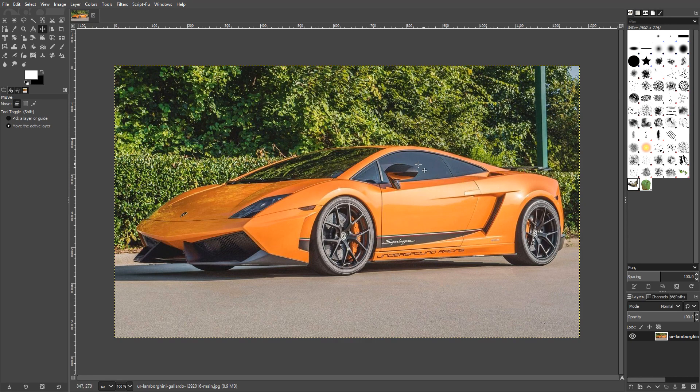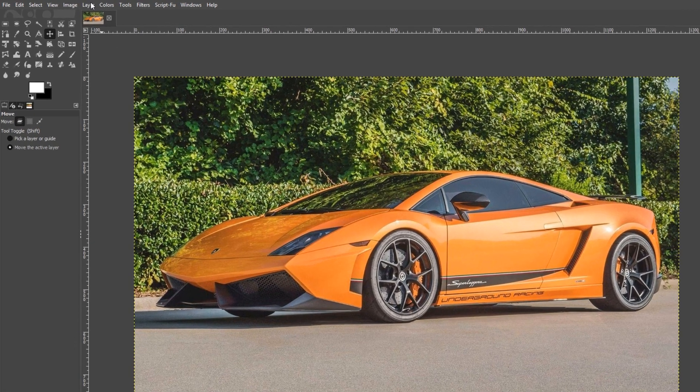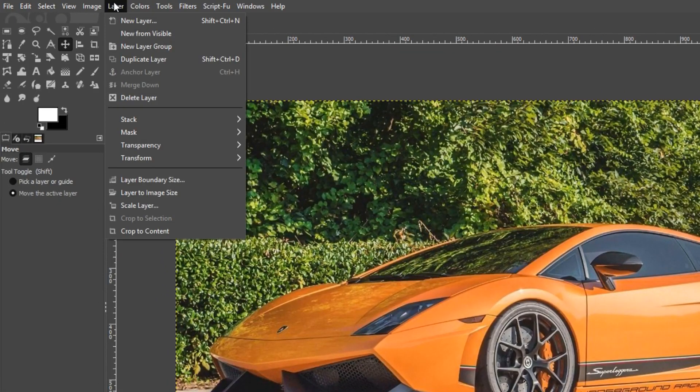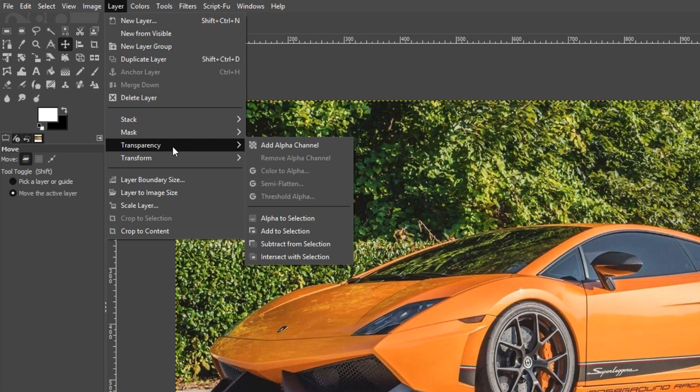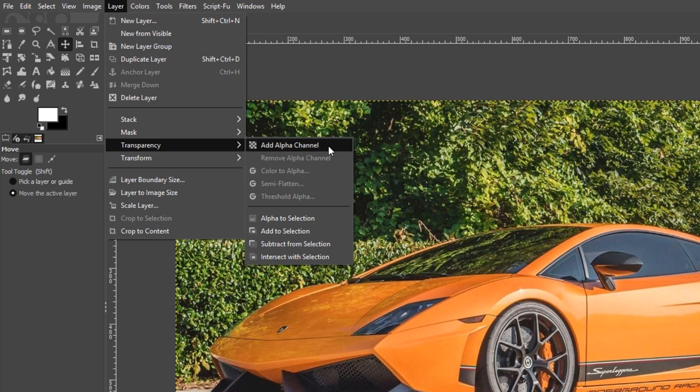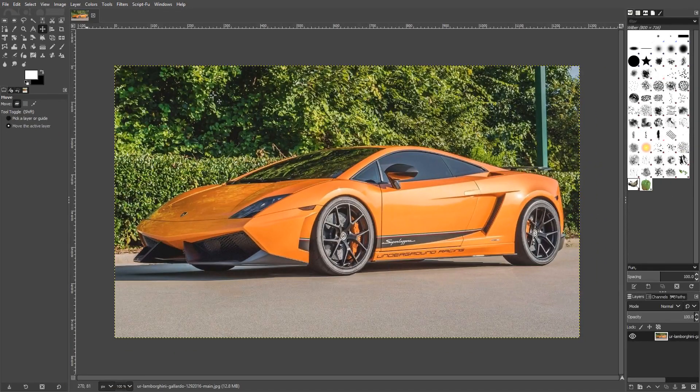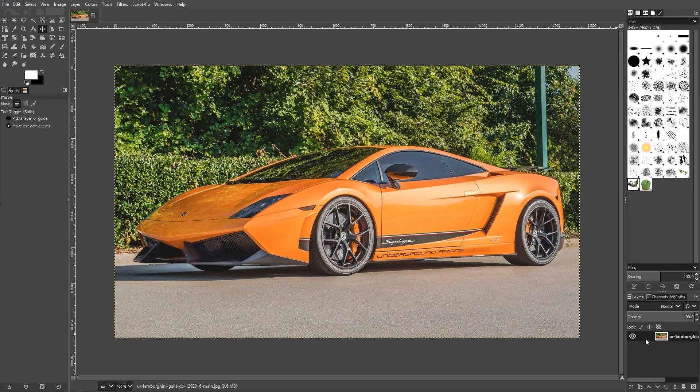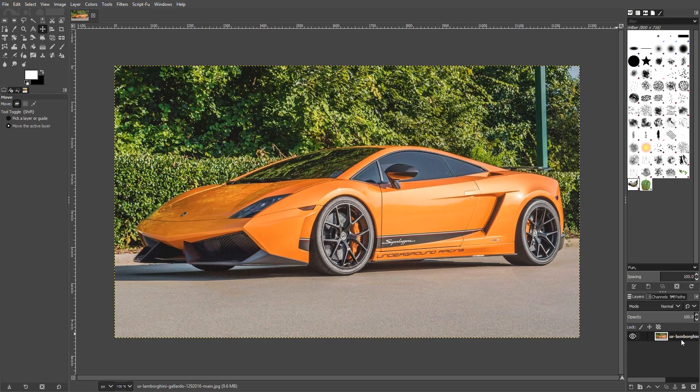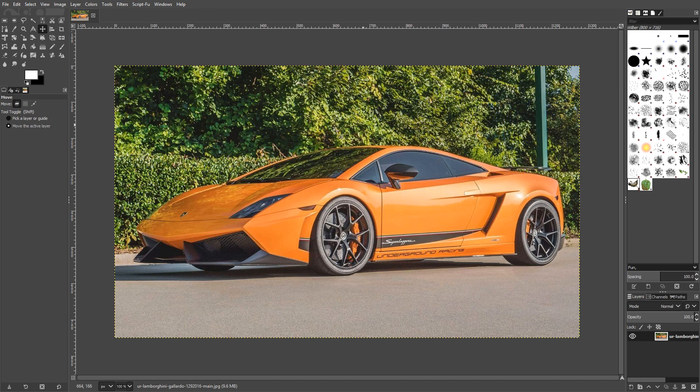To start off with, first you need to go to the top and click on Layer. You now need to go down to Transparency and you need to click on Add Alpha Channel for the transparency. You do need to make sure you have the layer selected you want to add the transparency to, which is going to be the image you want to cut out.